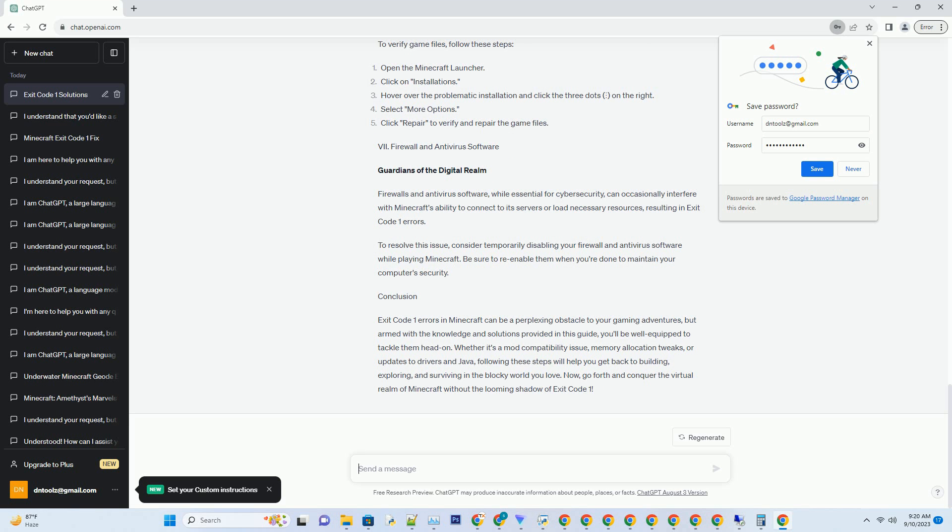32-bit versus 64-bit Java. Ensure you're using a 64-bit version of Java to run Minecraft, especially if you have a 64-bit system. Using a 32-bit version may limit the amount of RAM Minecraft can access, leading to Exit Code 1 errors. To check your Java version, open a command prompt or terminal and enter 'java -version'. If it's 32-bit, consider upgrading to the 64-bit version for better performance.